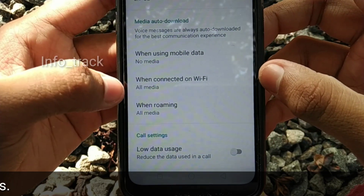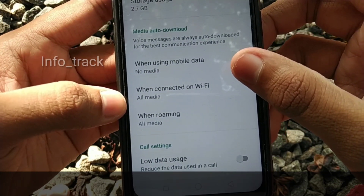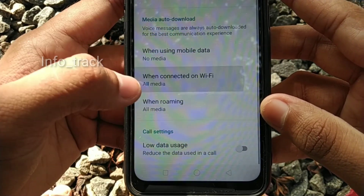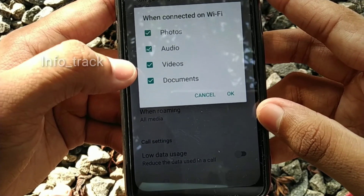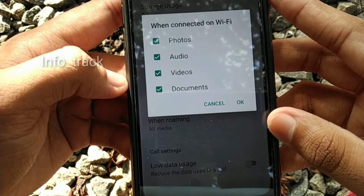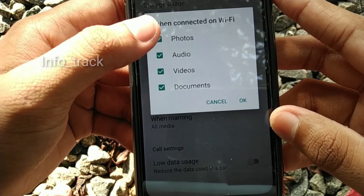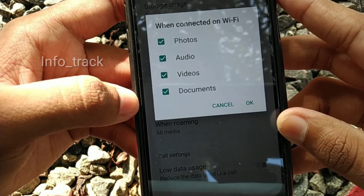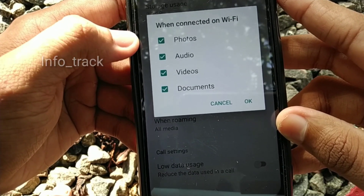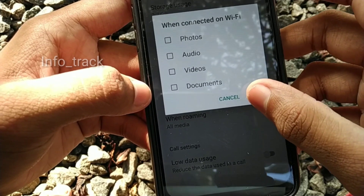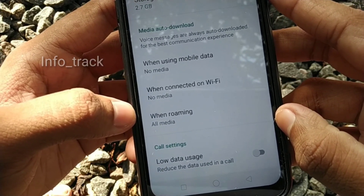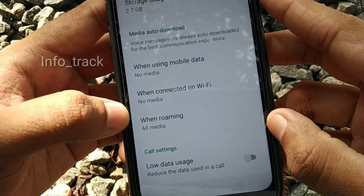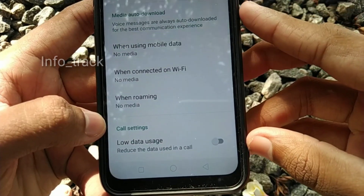Here is the option of auto-download. Please select 'when connected with WiFi.' Click on this option. You can now click on the link and download the media files in WhatsApp.